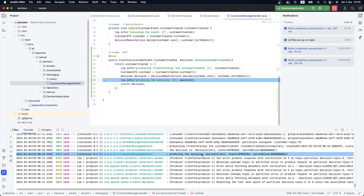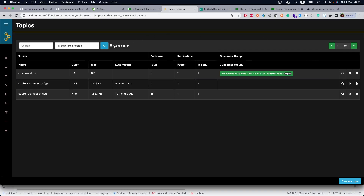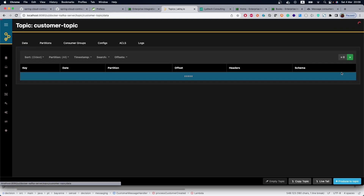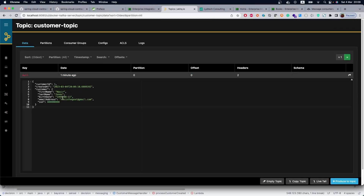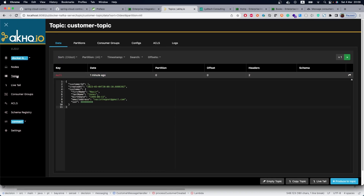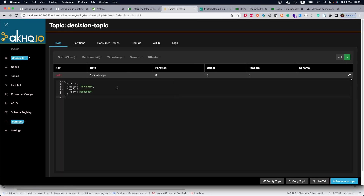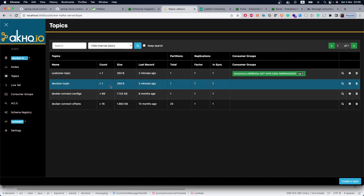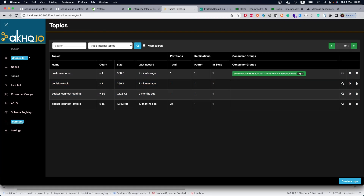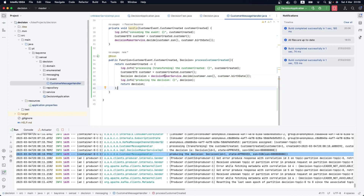As we can see in the log, the decision is there, and then we are producing back to Kafka using the Function. Let's check in Kafka HQ — in the customer topic we can see the customer microservice published the customer event, and then our decision microservice applied business logic for that customer and produced the result. This is very nice.